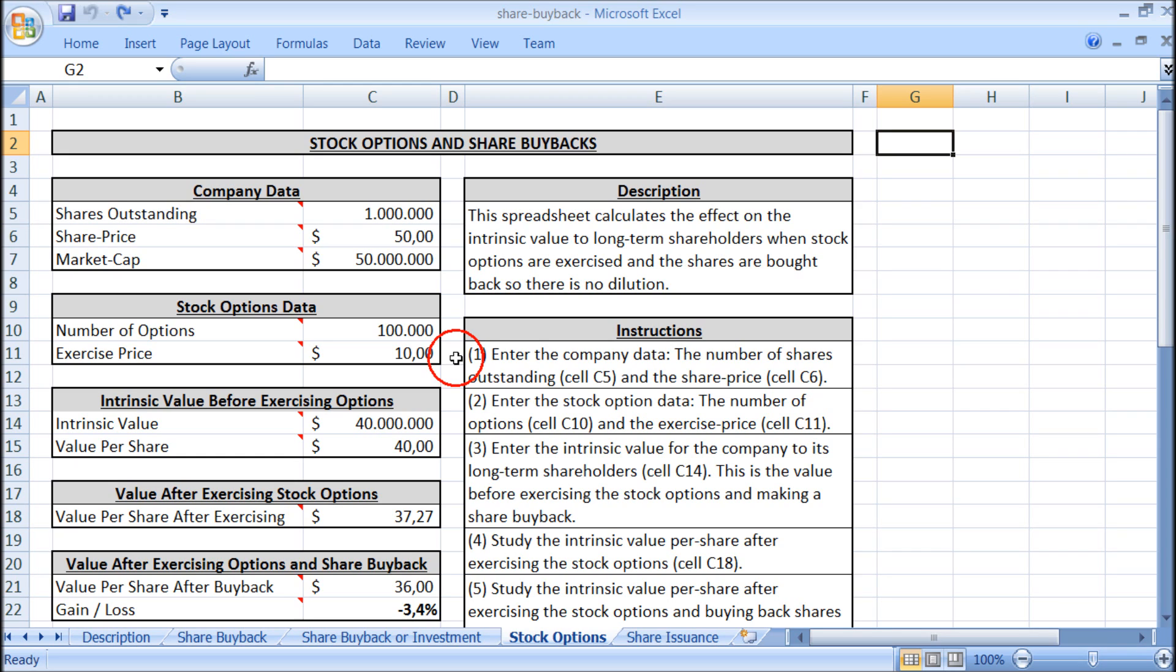And because this is much lower than the current share price of $50, the employees want to exercise the options and the question is whether we should buy back shares so there is no dilution.